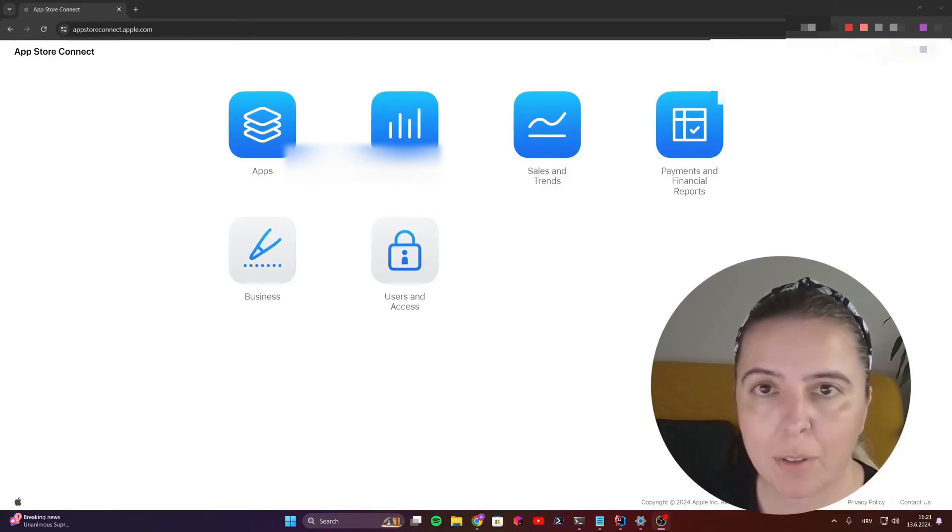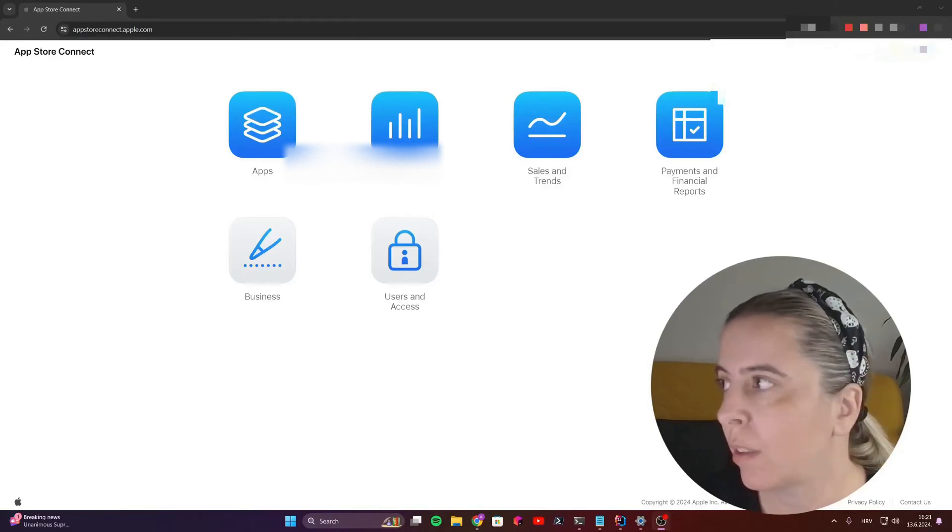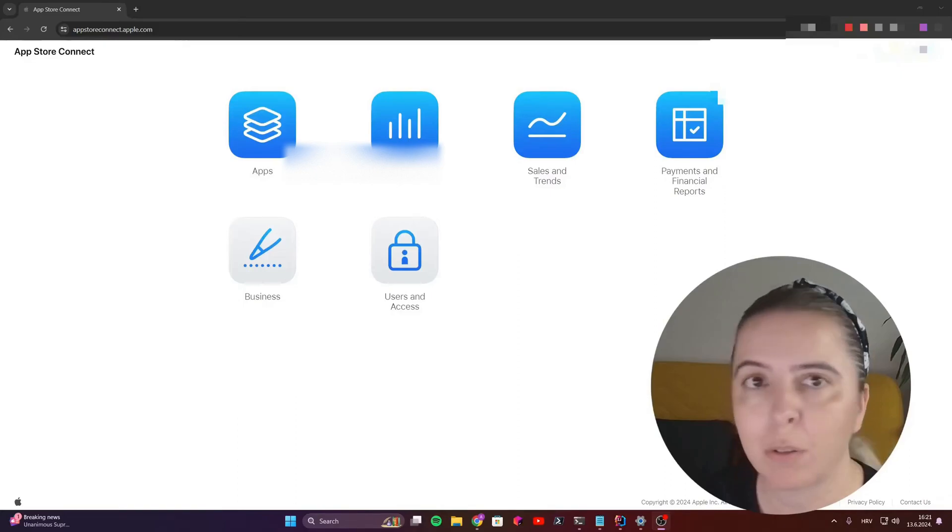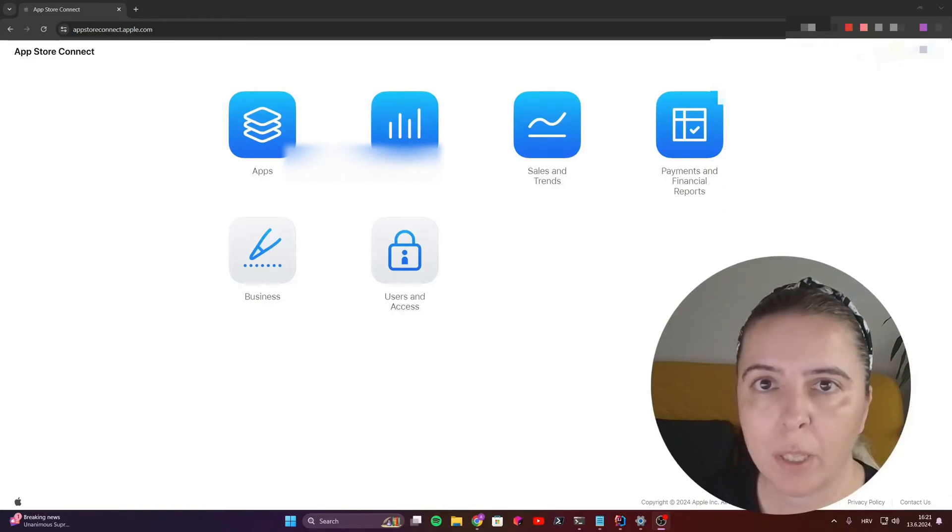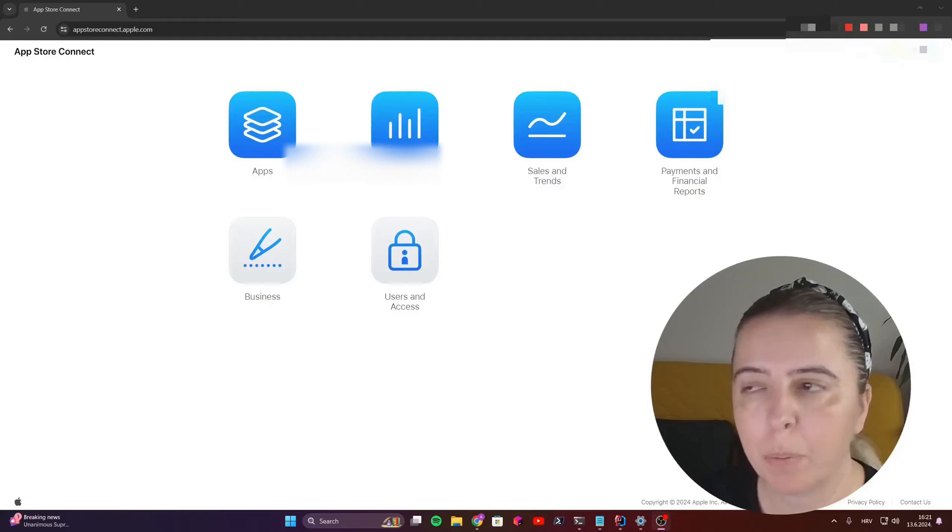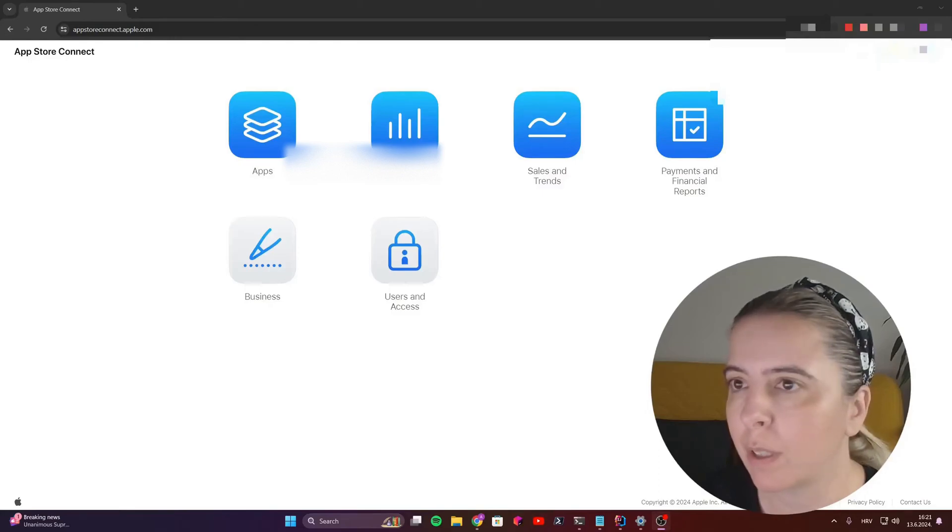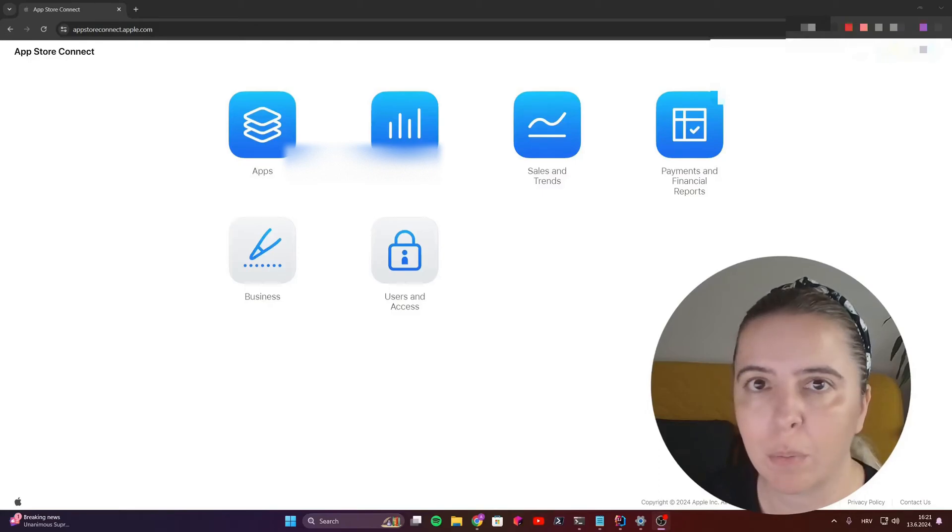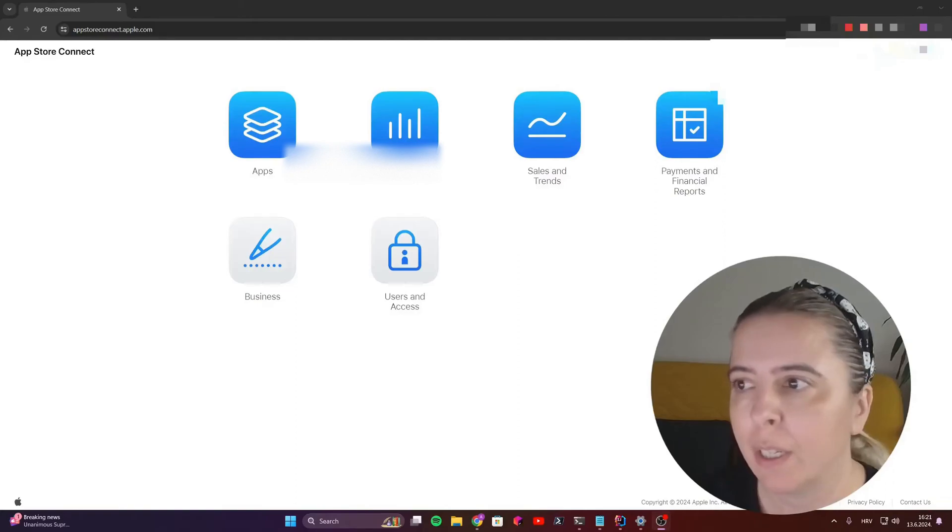When creating an App Store Connect API key, log in to App Store Connect. I recommend you do it via desktop web view because I noticed the mobile web view is kind of buggy.